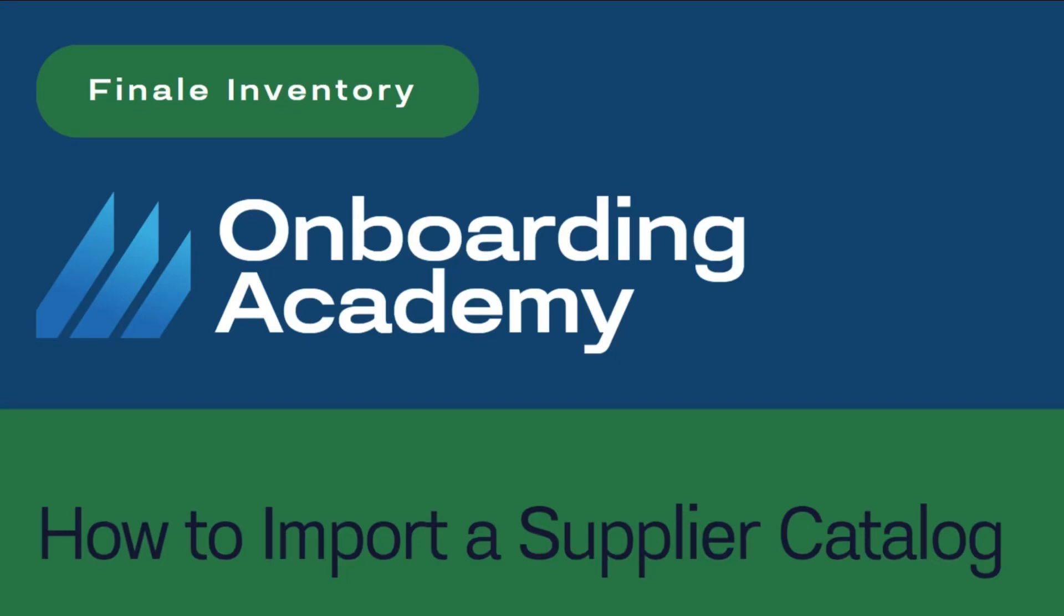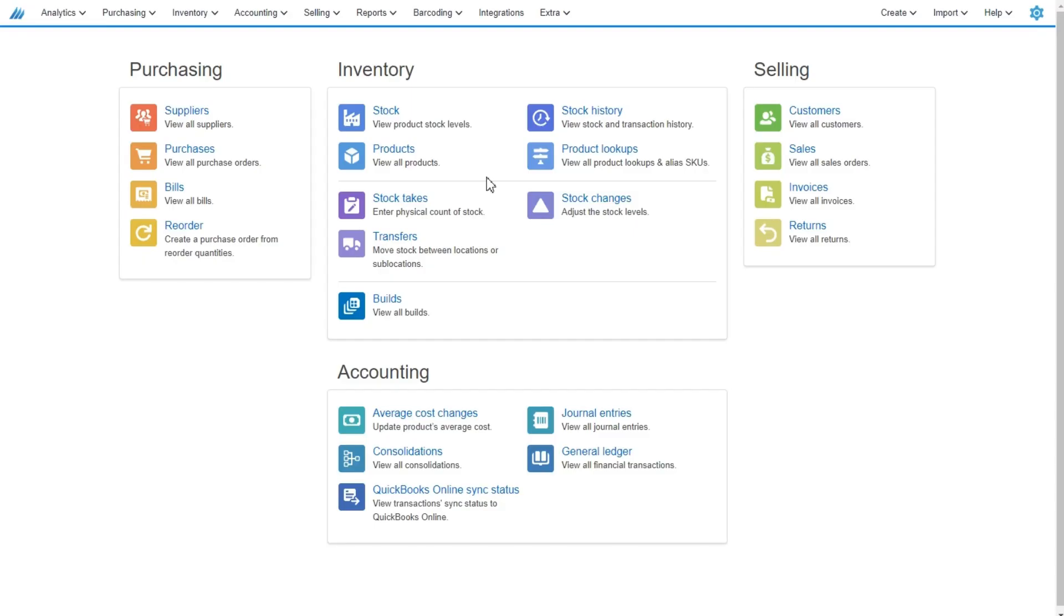Hello Finale users. Today we're going to learn how to import a supplier catalog. There are a couple different ways to get to the supplier import within your Finale inventory account.